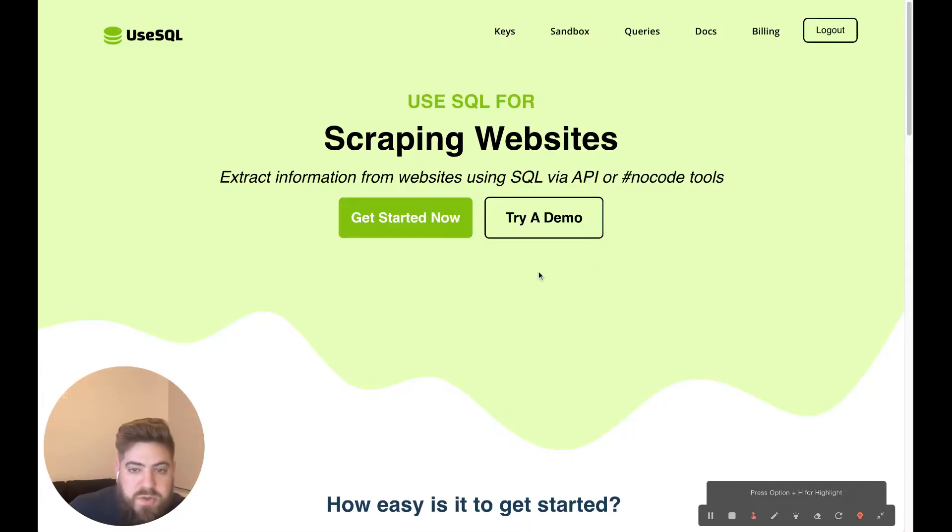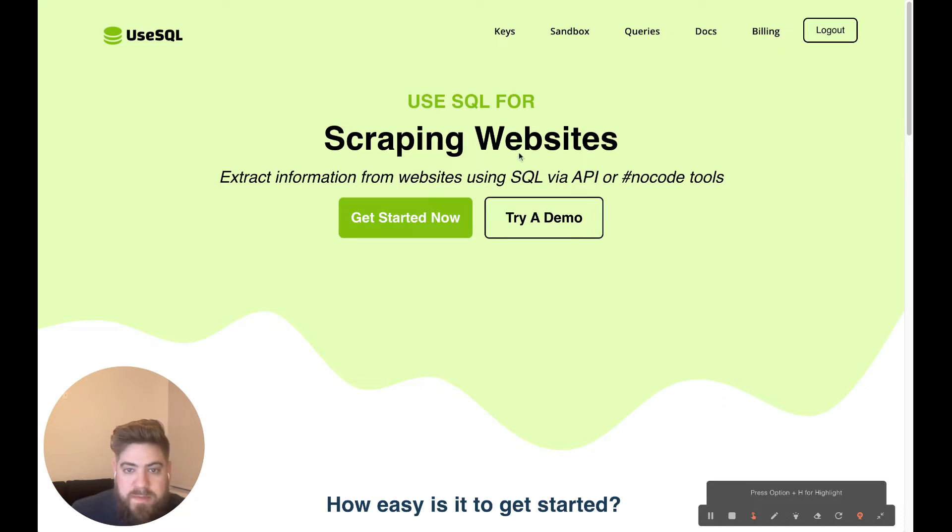Hello. Today I'm just going to show you a quick little set of functionality that we've developed for users of UseSQL.